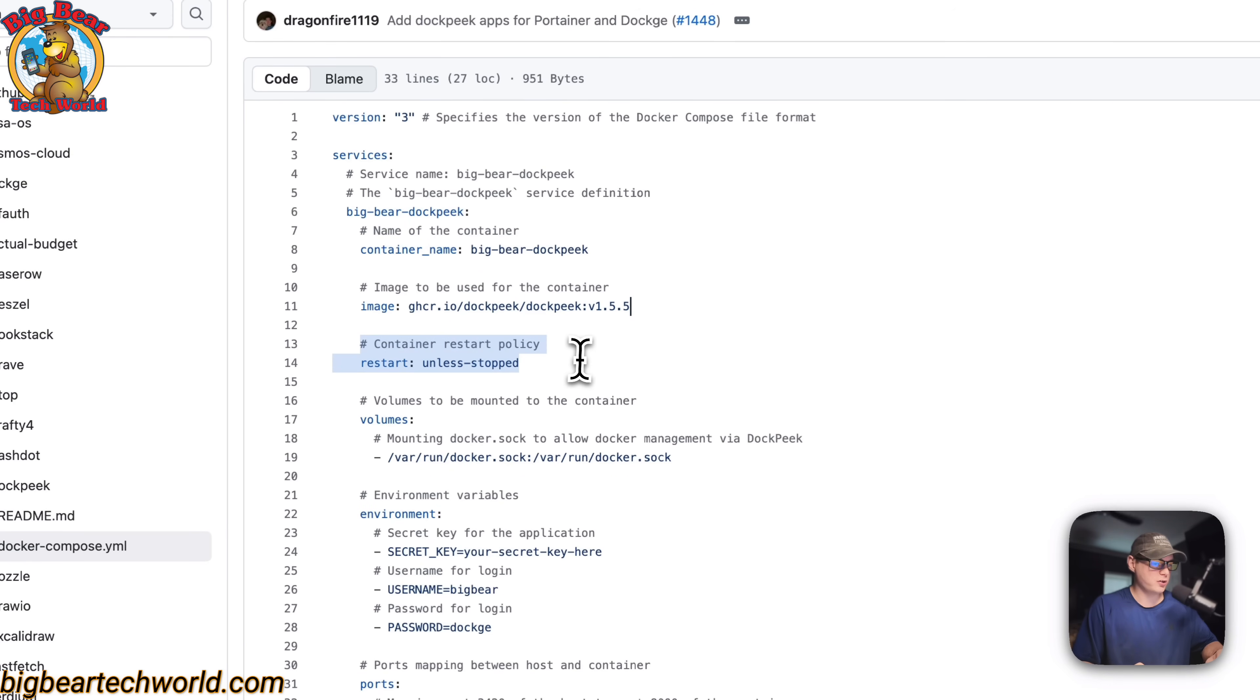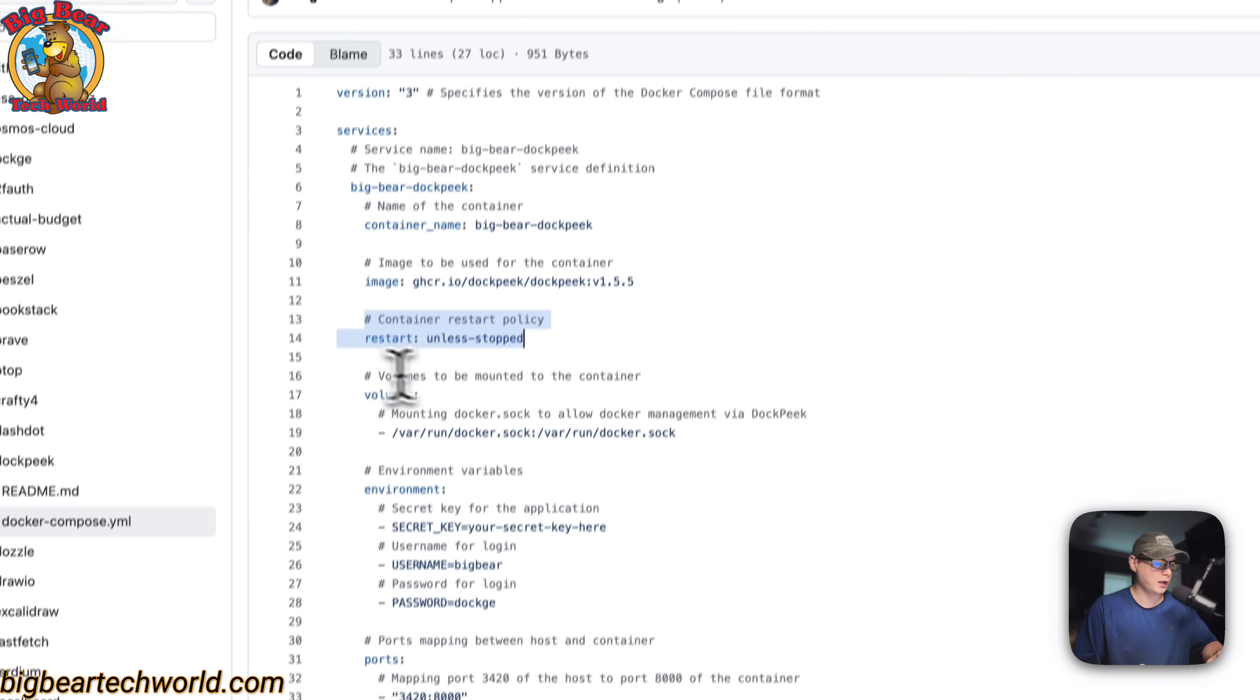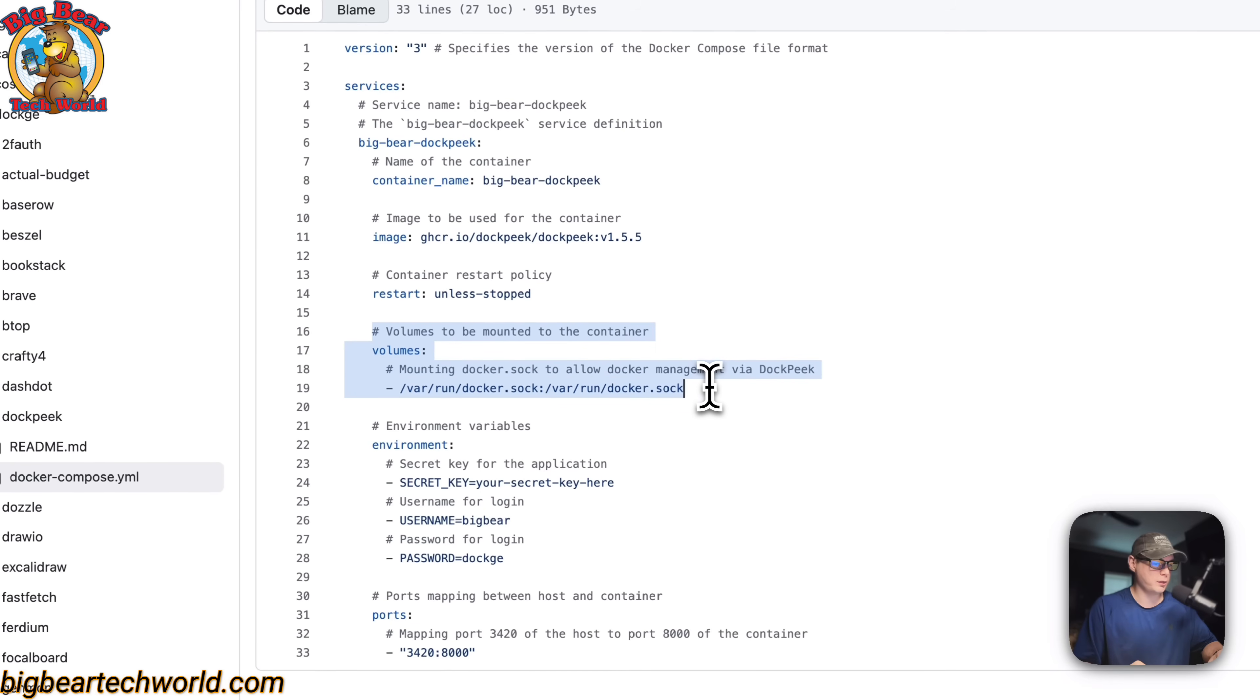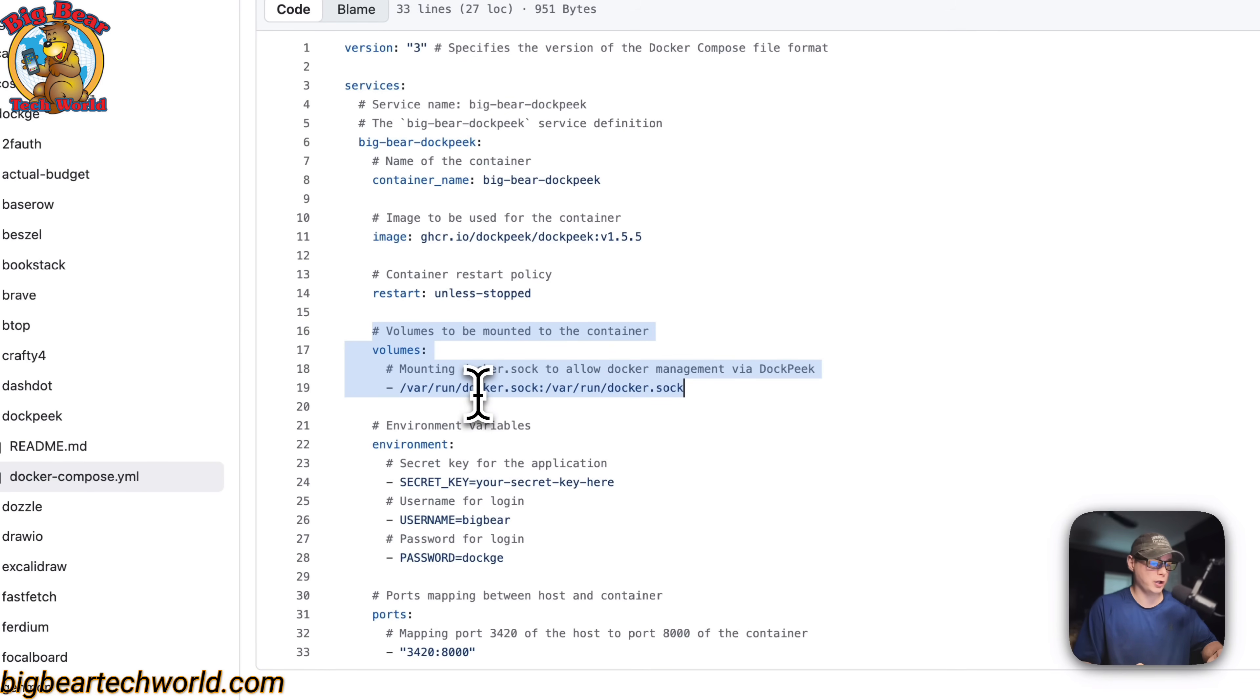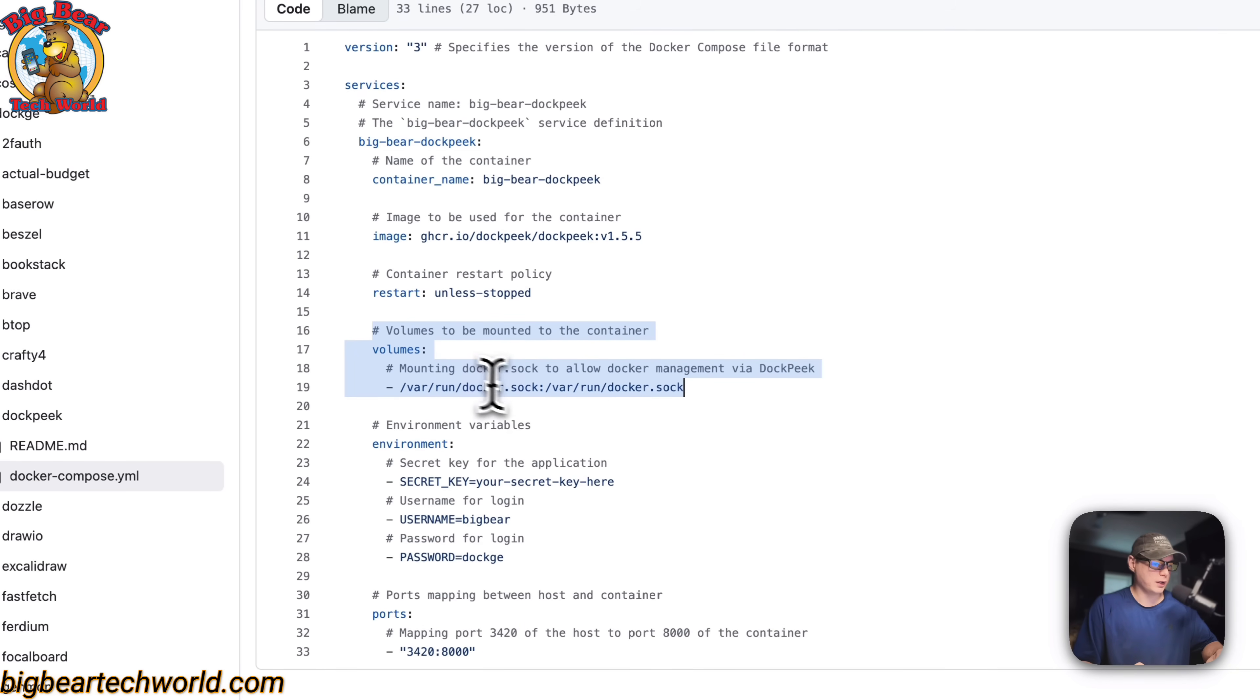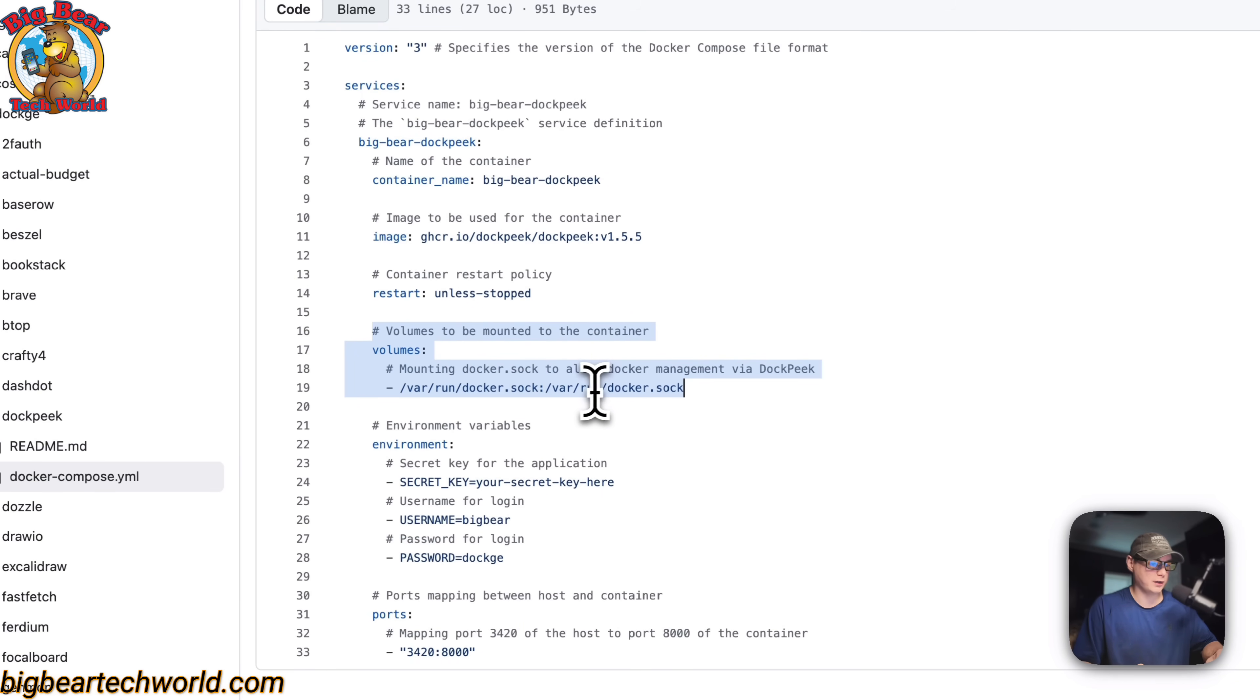And then the container restart policy is set to unless stop. So that means if you stop it for any reason it won't try to restart, but if it fails for any other reason, then it will try to restart. And then we're going to have to mount our Docker.sock right here. So it has access to the Docker engine and it's able to manage the Docker.